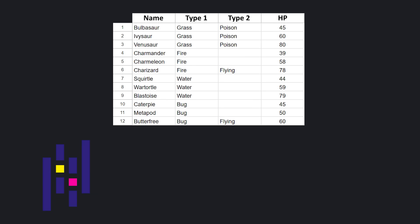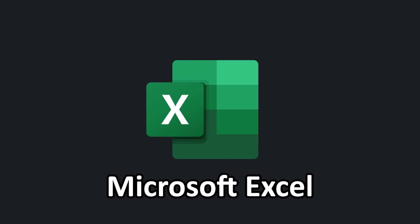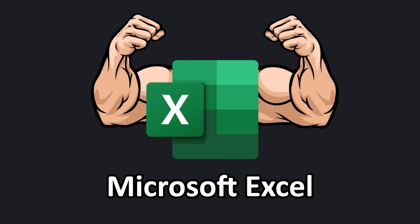With this library, you can import, display, manipulate, and export tabular data. Think of pandas as Python's version of Microsoft Excel, but on steroids.